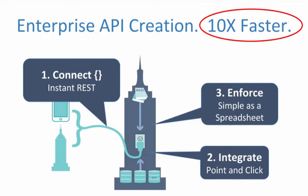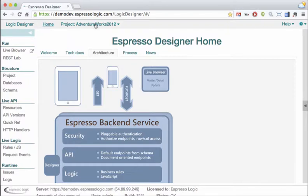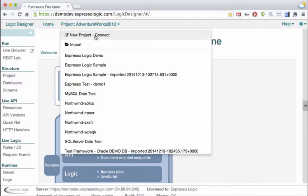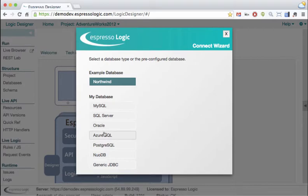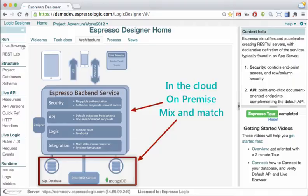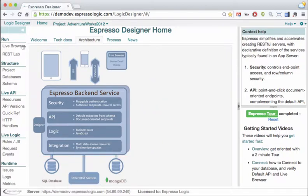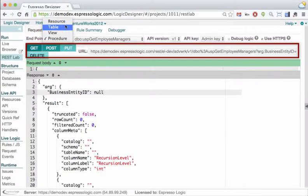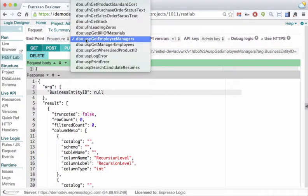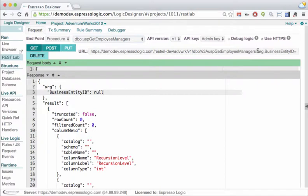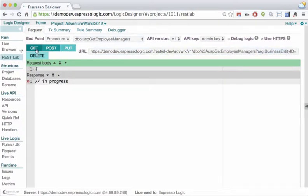Okay, so show me what you're talking about. Here, we connect to AdventureWorks — the server and the database can be in the cloud, on-premise, or mix and match. Unlike frameworks, there's no configuration, coding, or deployment. Espresso creates your default API with endpoints for each table, view, and stored procedure. So your legacy investment is preserved.